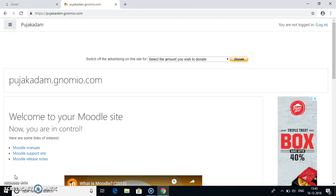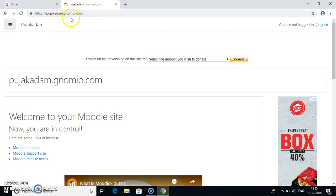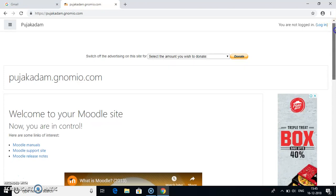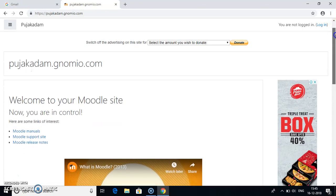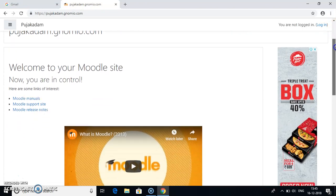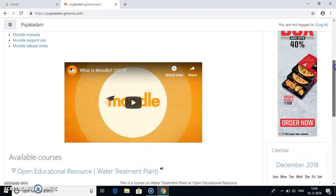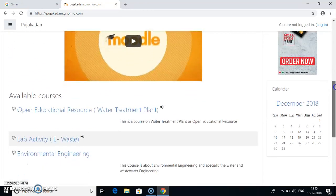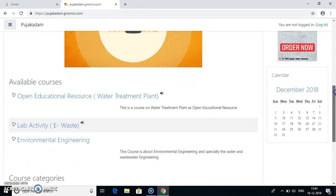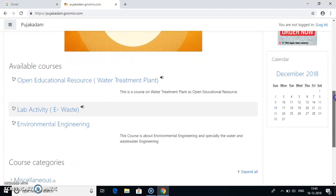Today I will be showing you how to access the course on Moodle website. Now I have already created my Moodle website on gnomio.com. So the link is pujakadam.gnomio.com. Once you go to this link, you will see this kind of page. You just scroll down.